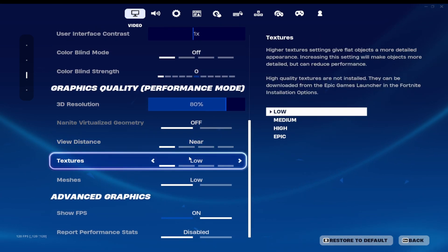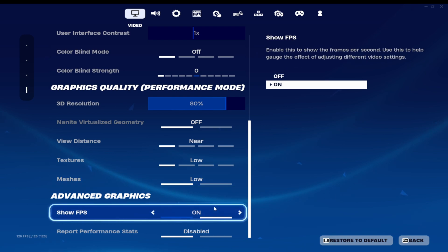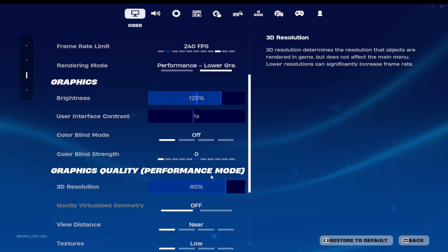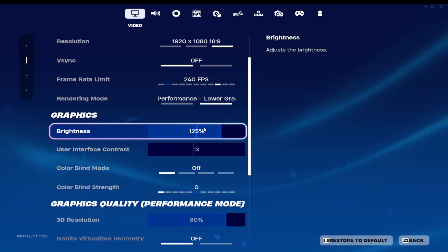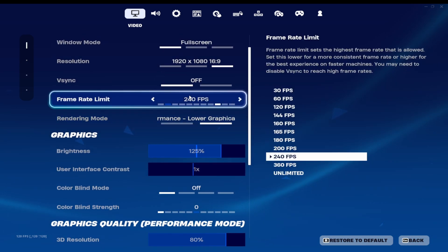Everything else low, show FPS on, so I'll show you in a minute. Brightness 125, doesn't really change anything.